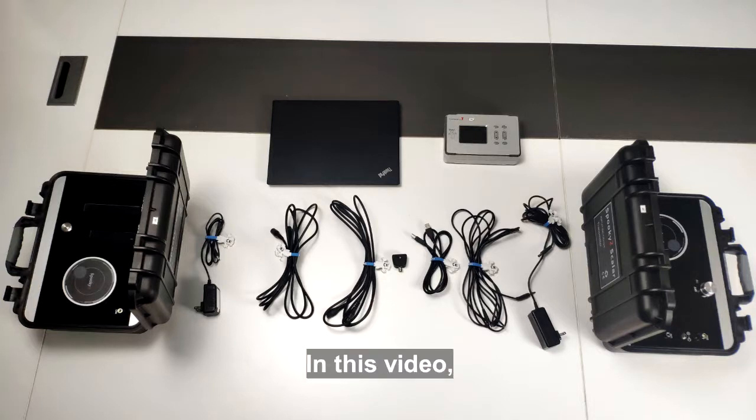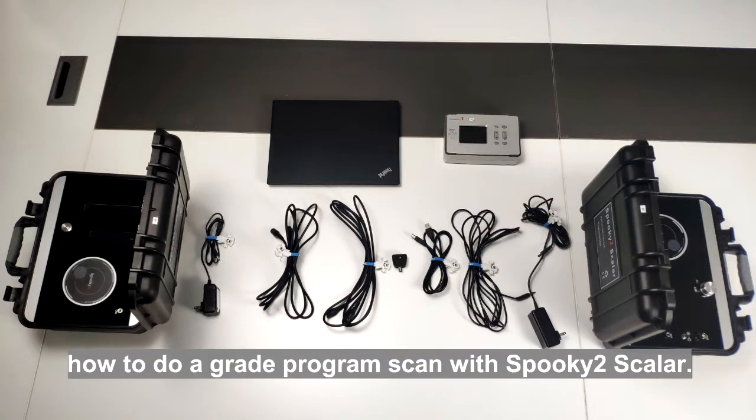Hello everyone, in this video we will show you how to do a great program scan with Spooky2 Scalar.